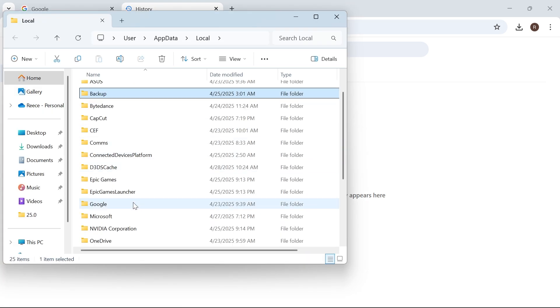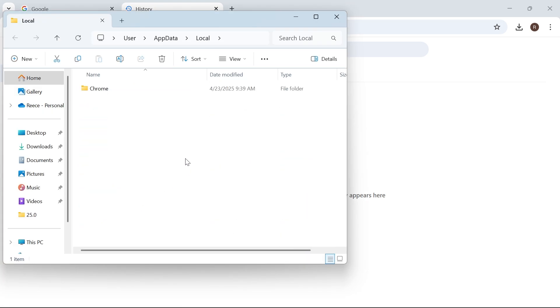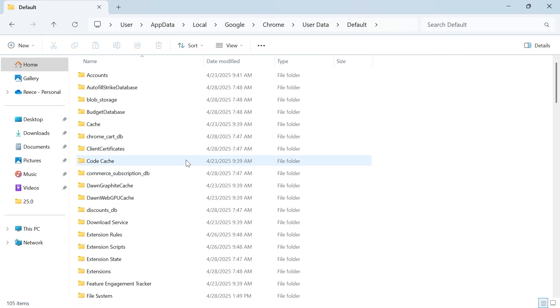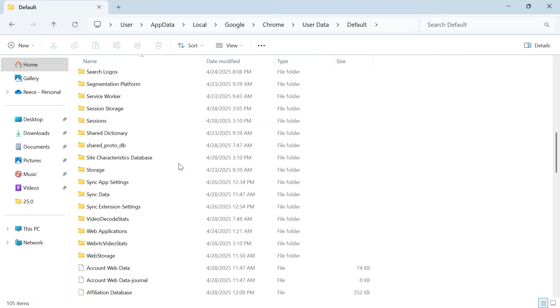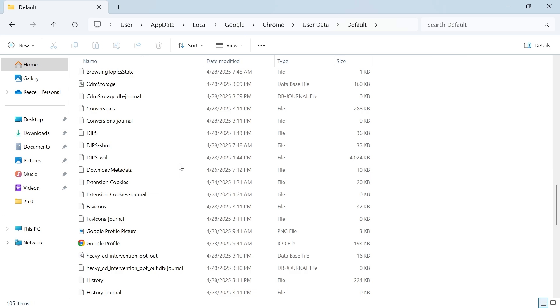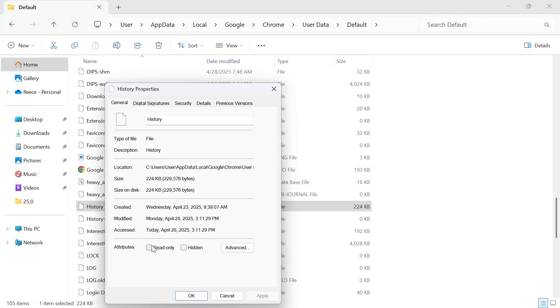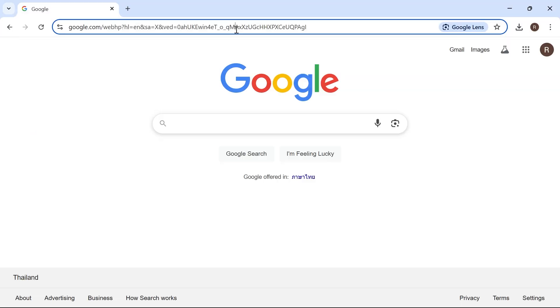Then scroll down and double click on Google. Double click on Chrome. Select user data. Double click on default. Then scroll all the way down until you see a file called history. Right click on this file, click on properties, and check this option to make it read only, then press apply and OK.